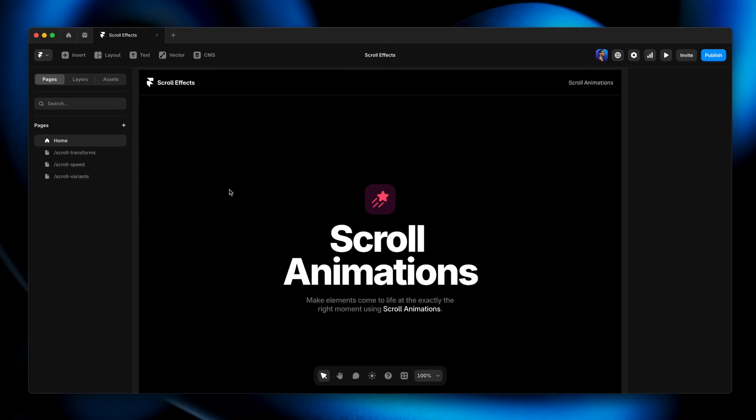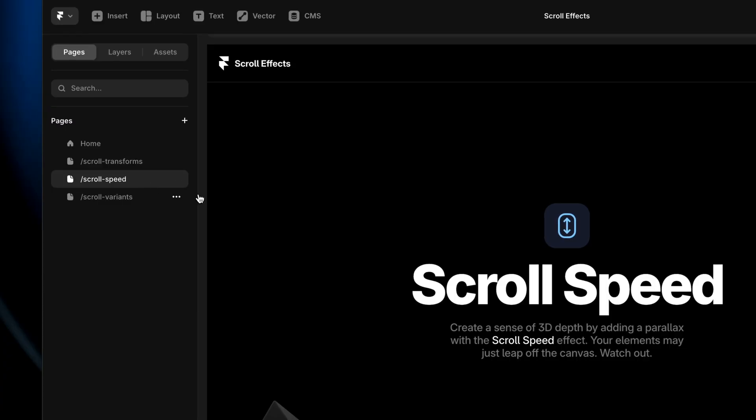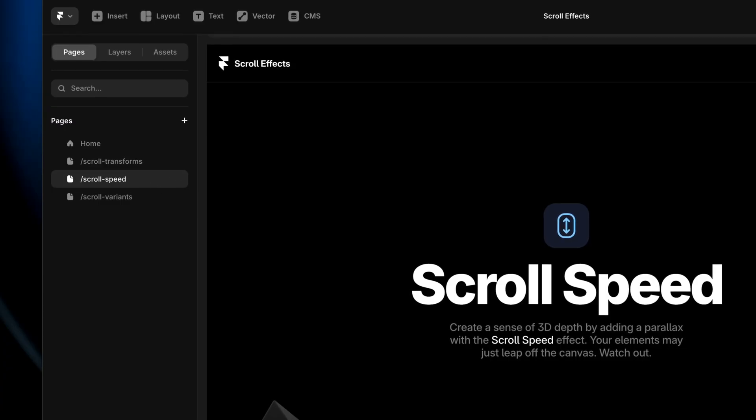For this lesson, we're going to be using the same project file that we used for the past couple of lessons. So if you don't already have that, grab the remix link from the description below and head to the third page of the project called scroll speed.